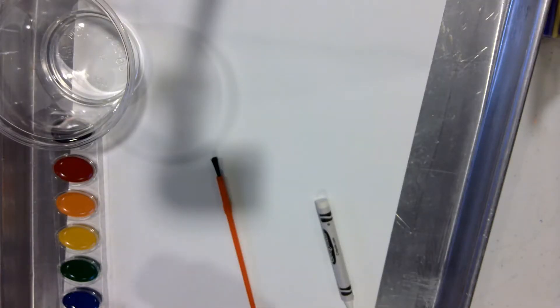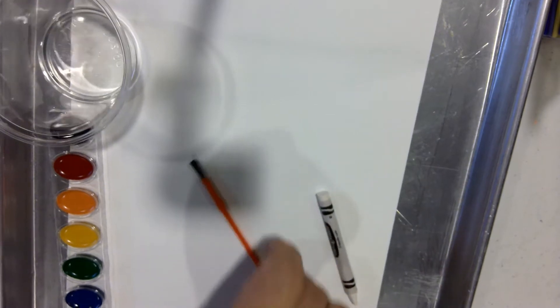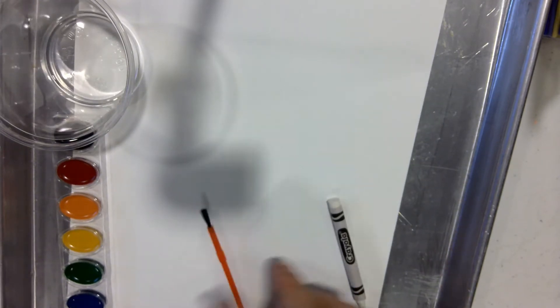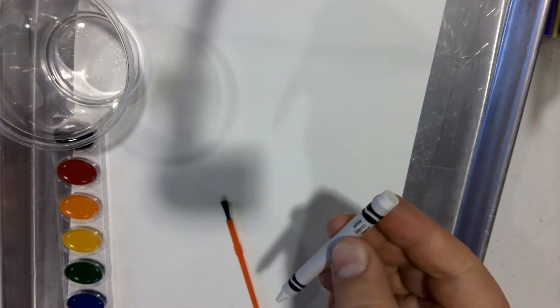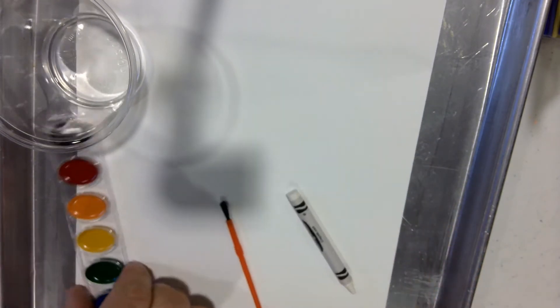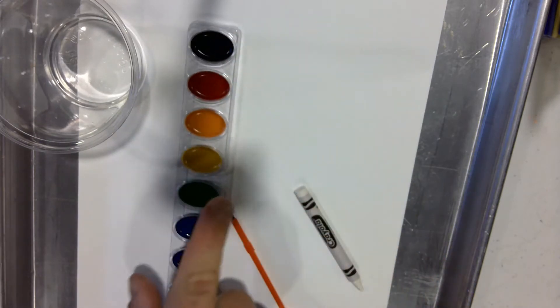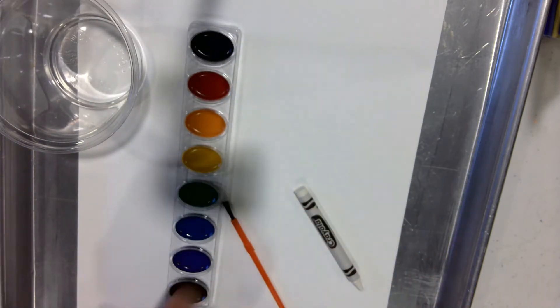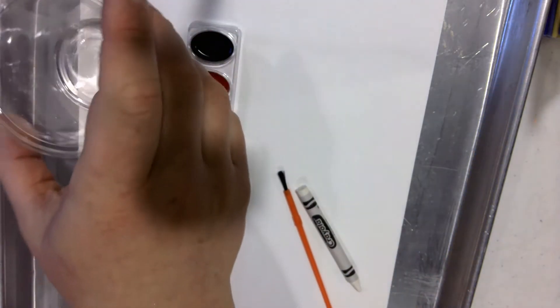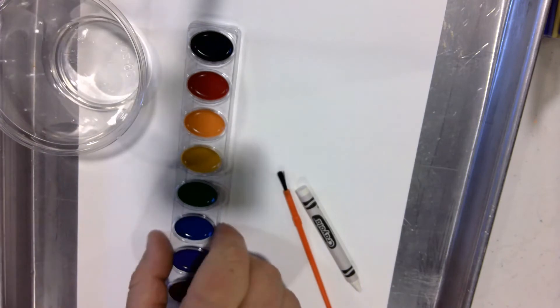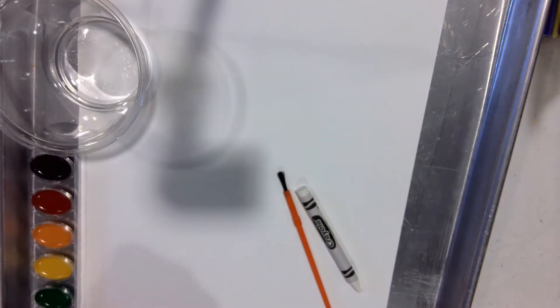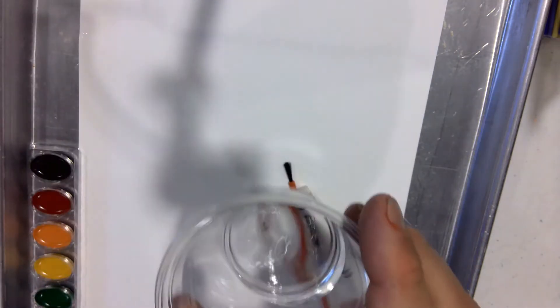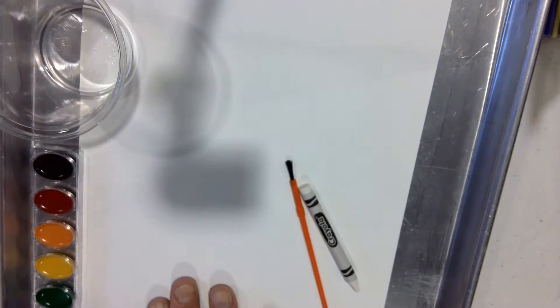If you picked up the kit from the library, you should have a paintbrush, a white crayon, and some watercolors. You'll have liquid watercolors that are in containers. You'll want to add some water to them, and you'll also need some water to go along with your paper.